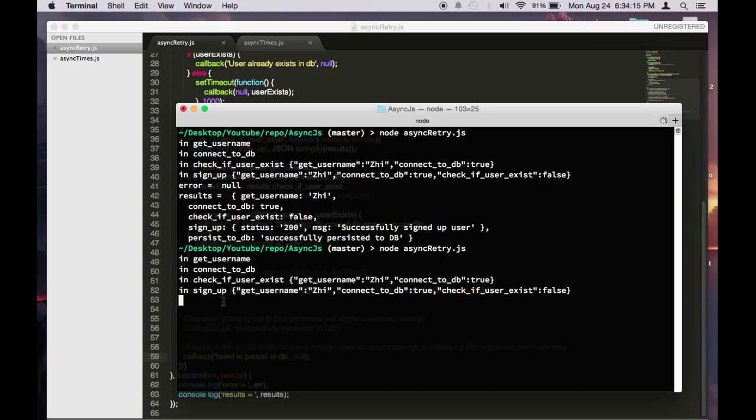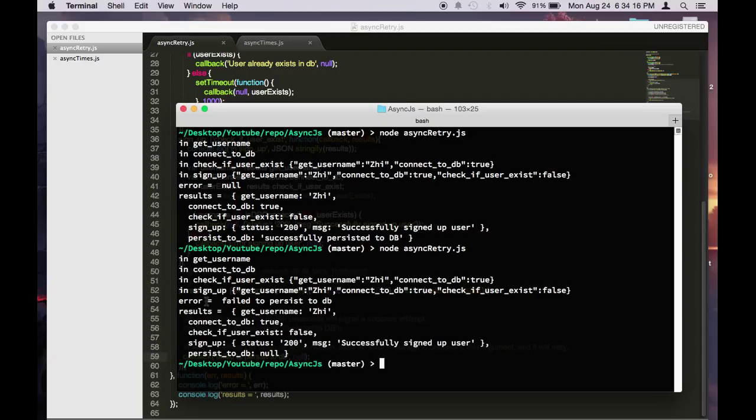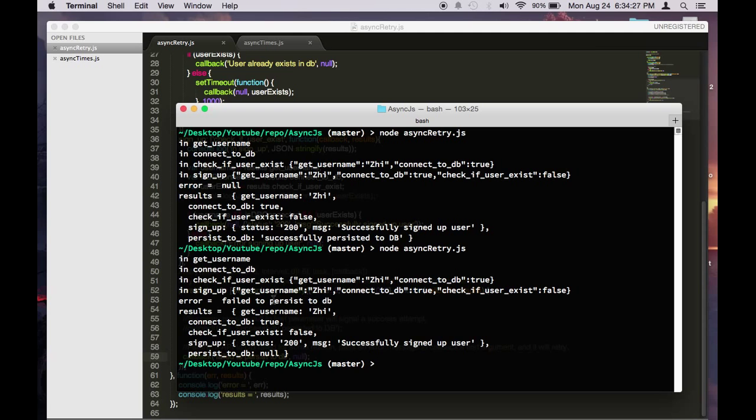As you can see, it failed to persist to the database. So nothing will get returned. And it will try this three times, each time with one second in between, and then it fails.